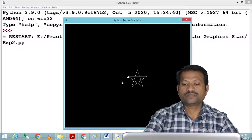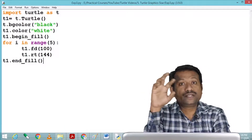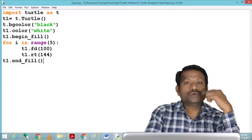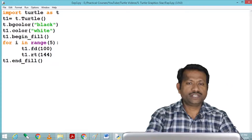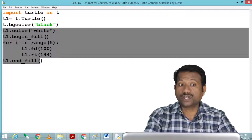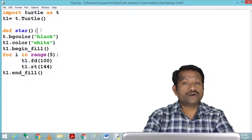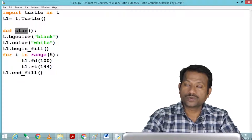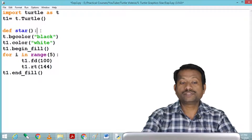The star has been filled with white color. Now if we'd like to draw a number of stars, we can define a function, since we need to execute that part of the program again and again. In Python, to define a function we use the def keyword, give it a name — here we give it the name 'star' — followed by a colon.